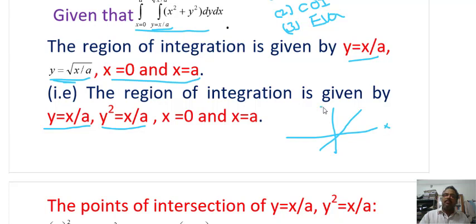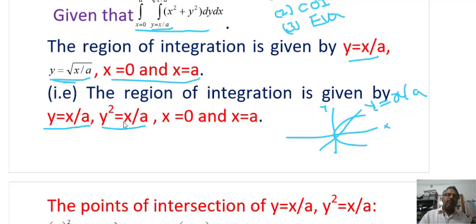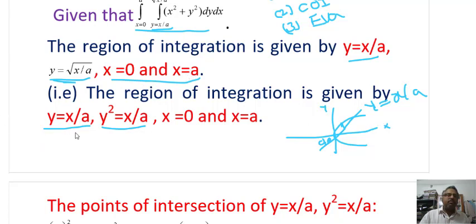The first curve y = x/A is a straight line. The second curve y² = x/A is a parabola, resembling the standard form y² = 4Ax. The y limits go from the straight line to the parabola. At x = 0, y = 0, and at x = A, y = 1, giving the point of intersection as (A, 1).